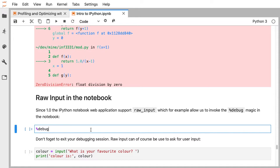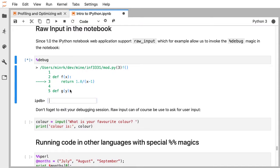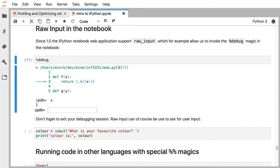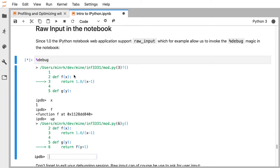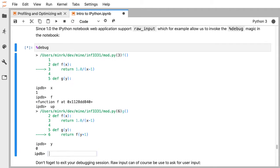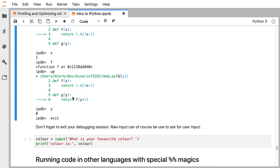Maybe even that report isn't enough — you can run the debug magic, which drops you into an interactive debugger. You can ask what's x, what's f, go up the stack frame, and now you're in g — what's y? IPython lets you drop into an interactive post-mortem debugger to poke around and see what went wrong.